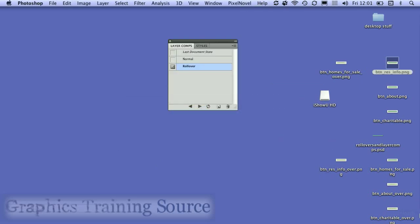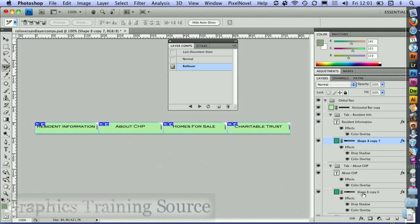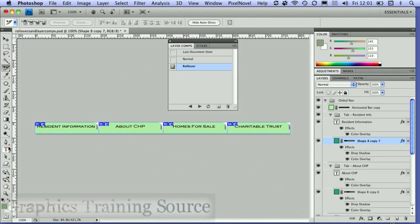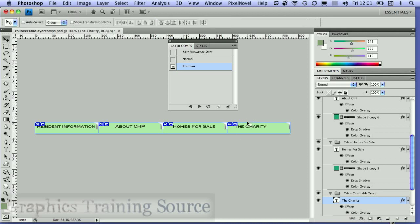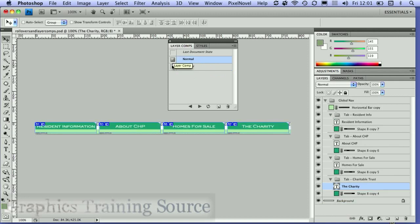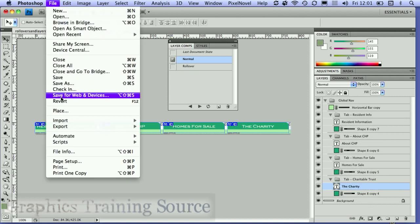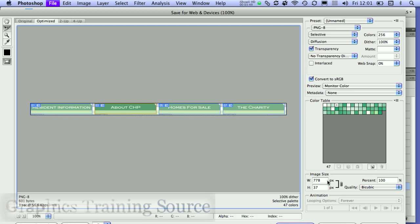The real beauty of this method is that it's very easy to make updates. When your client changes their mind — for example, changing 'charitable trust' to just 'the charity' — you update the text once. If you go to the normal state, you can see it's updated, and the rollover state is updated too. It makes it very easy to maintain your rollovers and keep everything consistent. You can then go to Save for Web and Devices again and update your exported buttons.